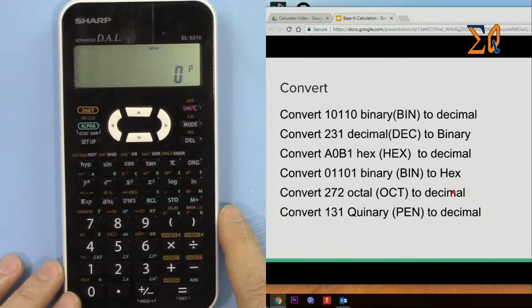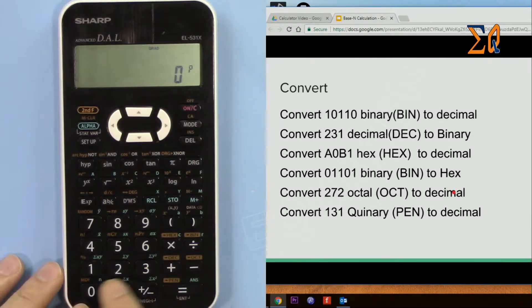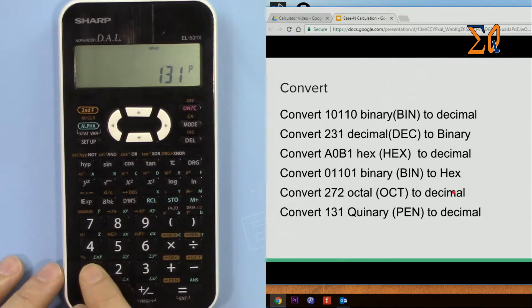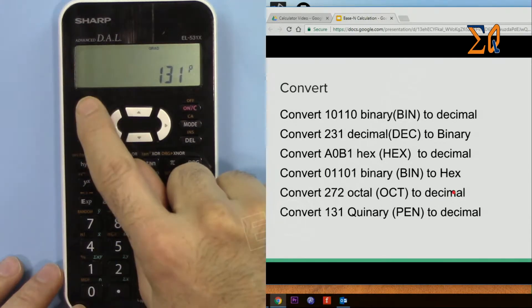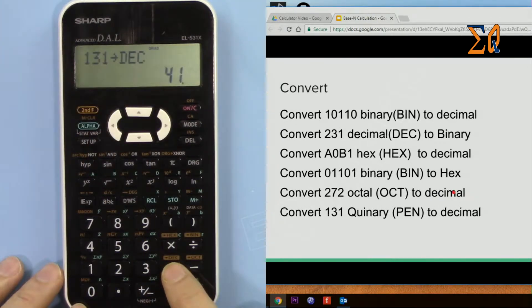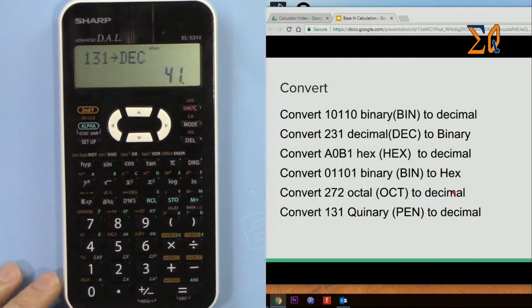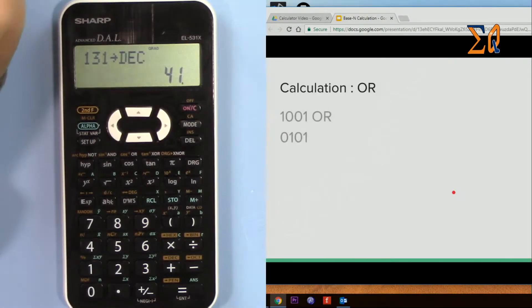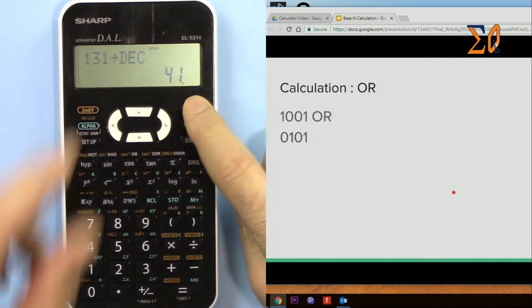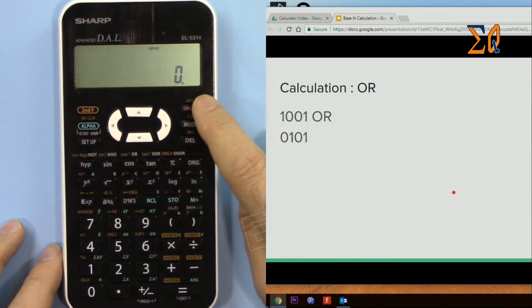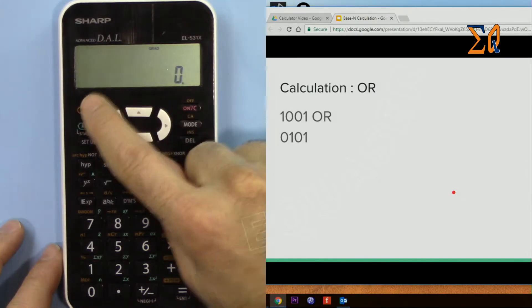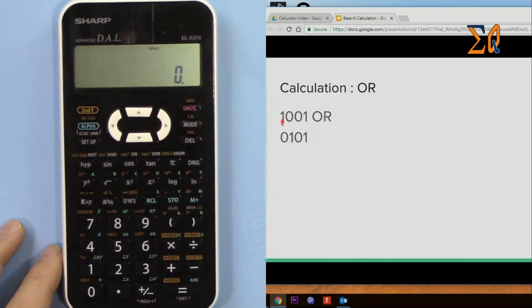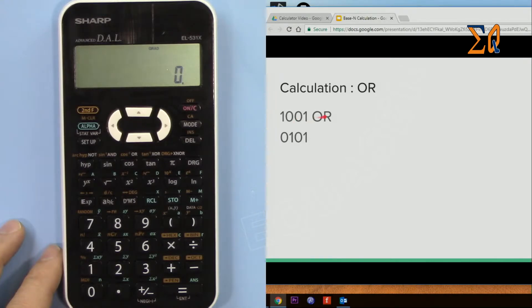And so 131, second function decimal, 41. So if you want to do, let's say, OR calculation, so first be in binary because this is binary. We want to make 1001 OR it with this value.